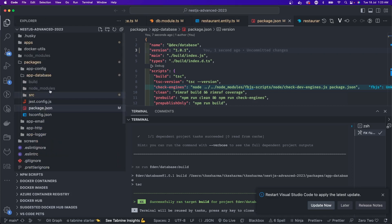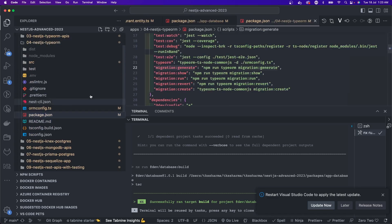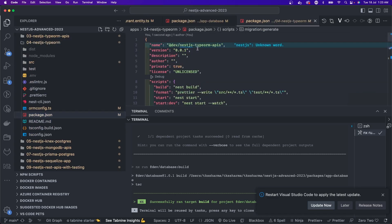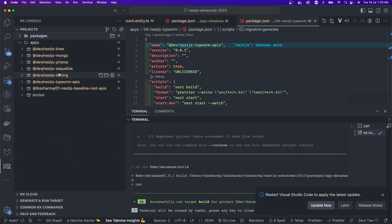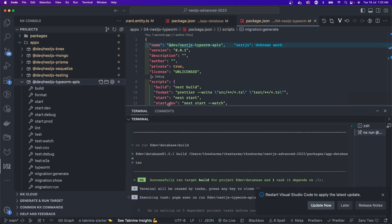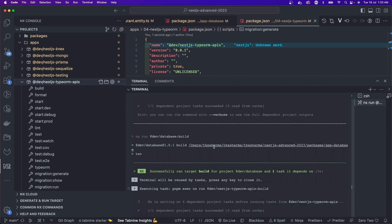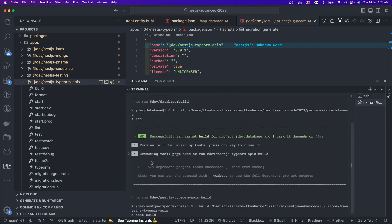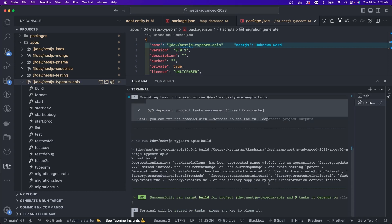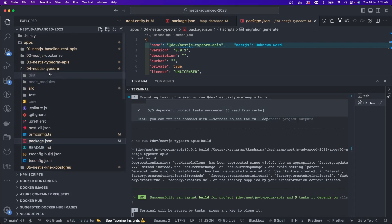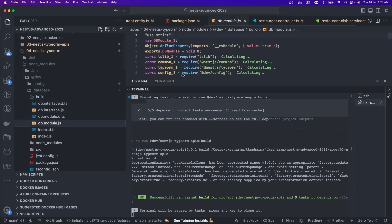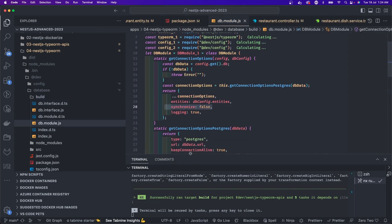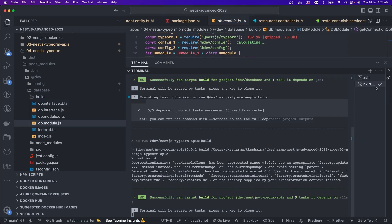To make sure the changes have been imported, go to node_modules, find the database build inside db-module.js. I can see synchronize is false, which means it won't automatically apply database changes when the application restarts. That's exactly what we want — so changes only apply through migrations.